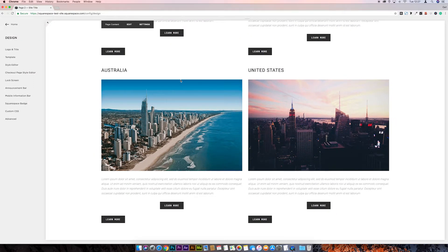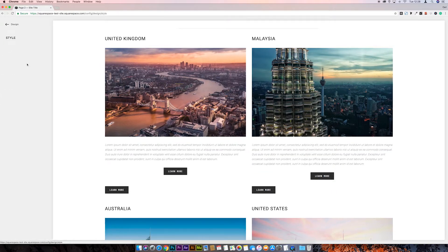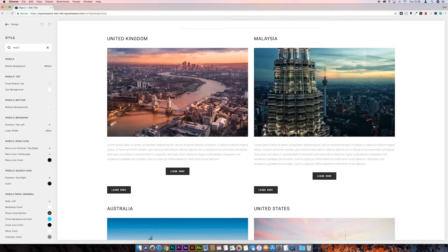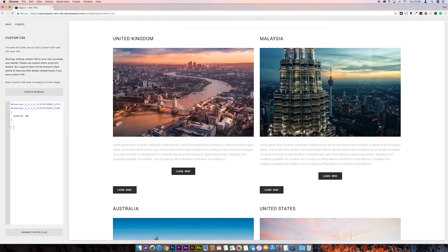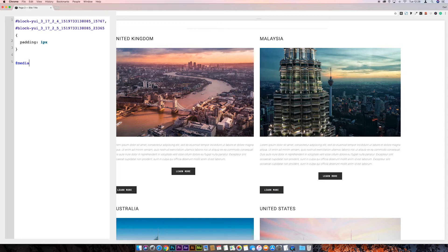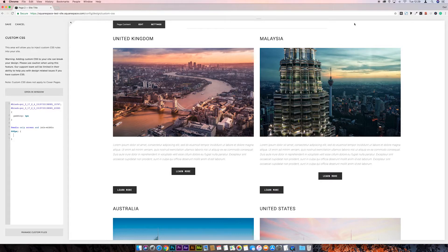It's looking a mess at the moment, but we're going to fix all this with CSS. First, go to the Style Editor and look for the mobile breakpoint — there it is, 660px. Take a note of that. Then go to Custom CSS. The first thing we need to do is hide these mobile buttons on desktop to tidy things back up. We'll write: `@media only screen and (min-width: 660px) {` — then leave a space for our rules inside.